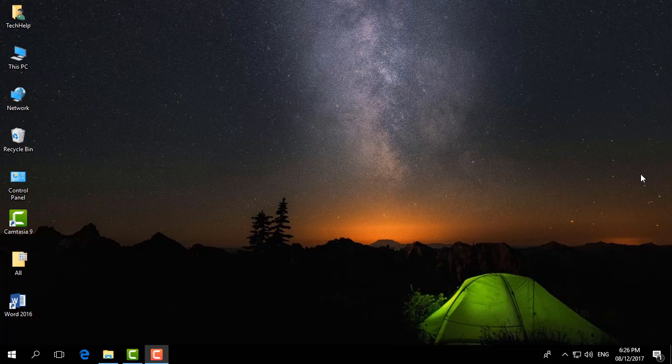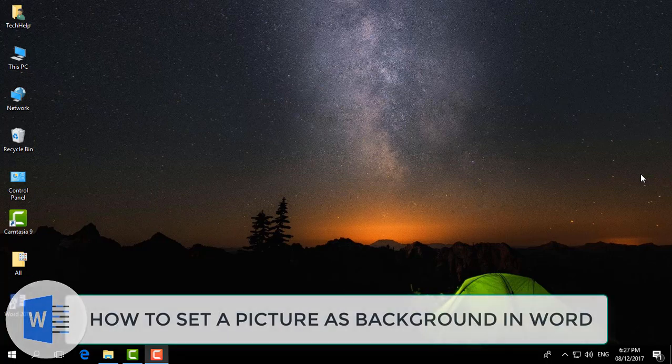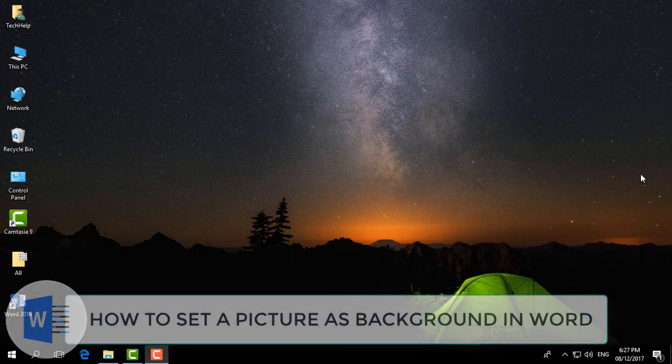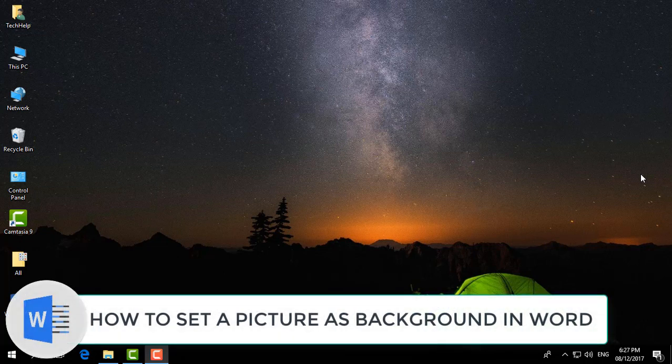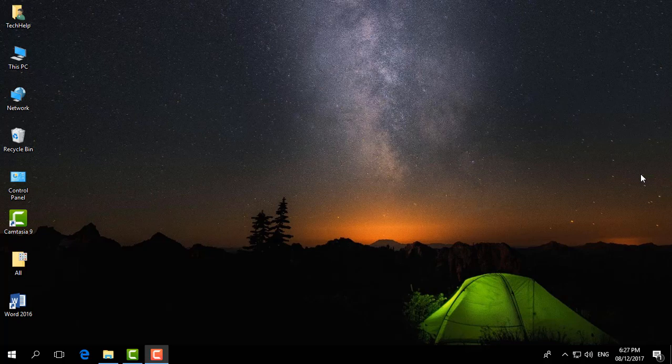Hello and welcome back to another Microsoft Word tutorial. In this tutorial, I'm going to share with you how to add a background image in Microsoft Word document. So let's take a look at how to do that.